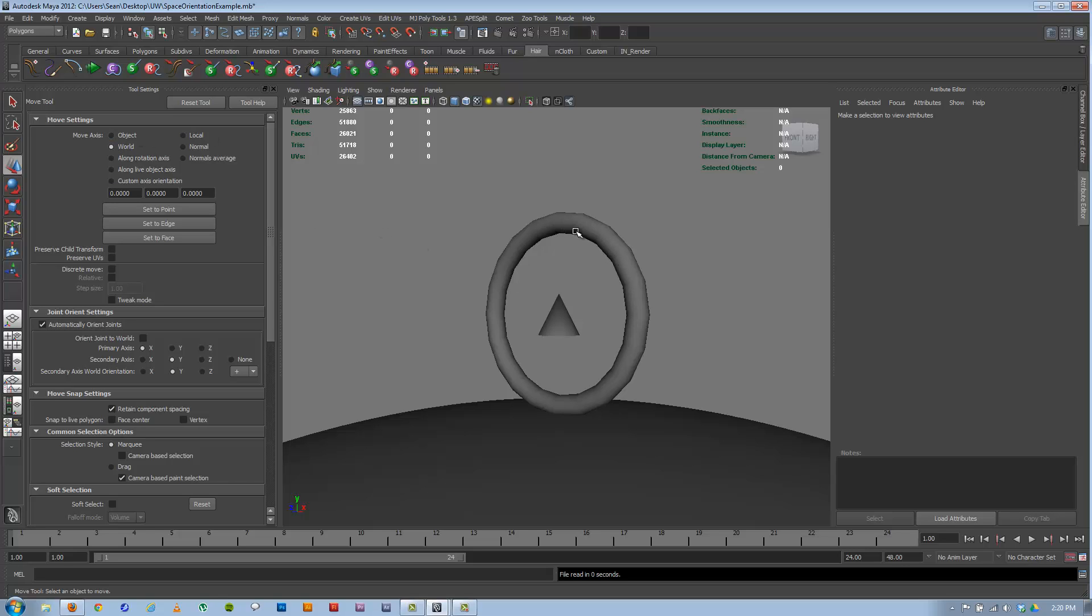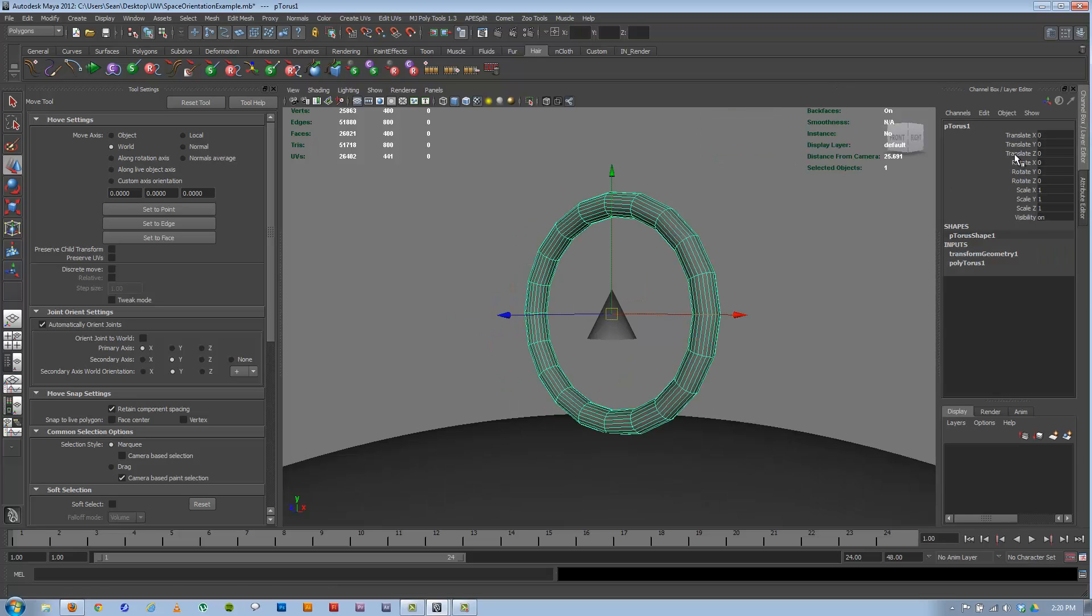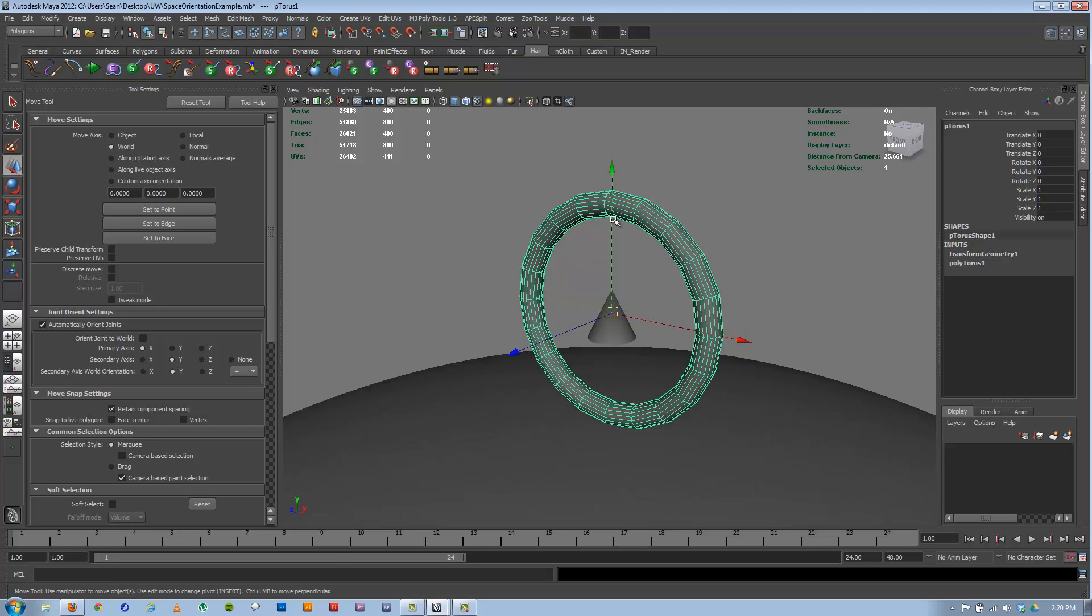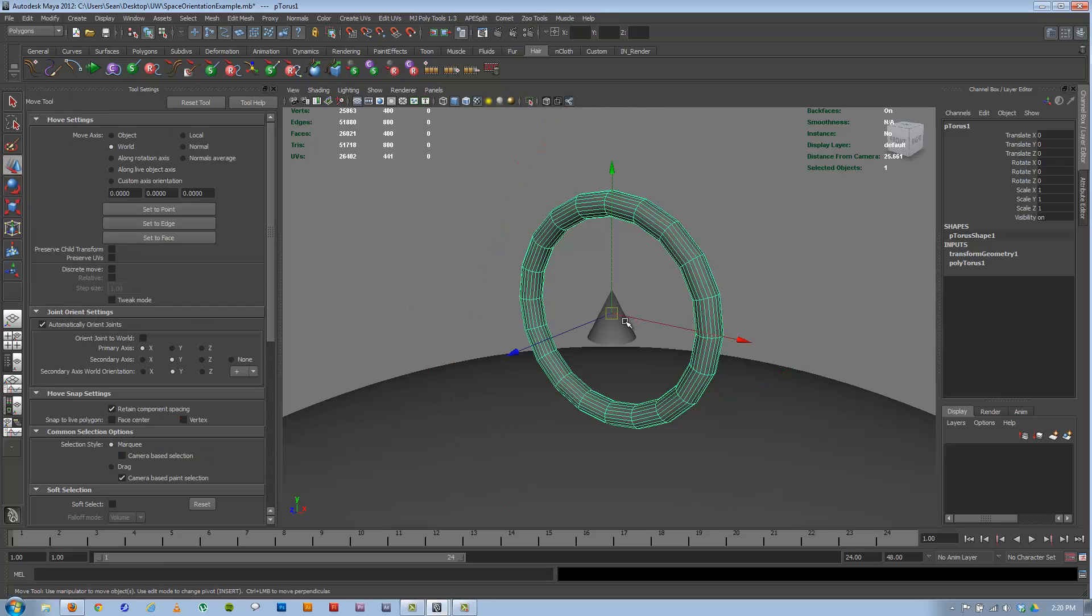These are different ways you can transform this object, and this has to do with what you're seeing as far as your gimbal control here. Your gimbal is your X, Y, Z axis here for either move, rotate, or scale, and how it's dealing with the numbers here in X, Y, Z space in the channel box.